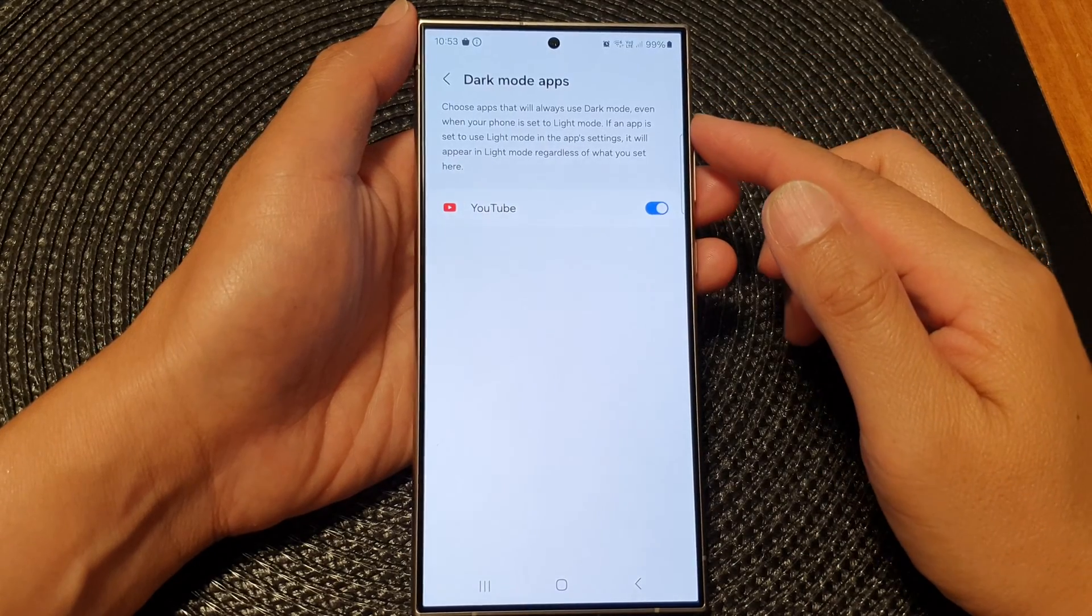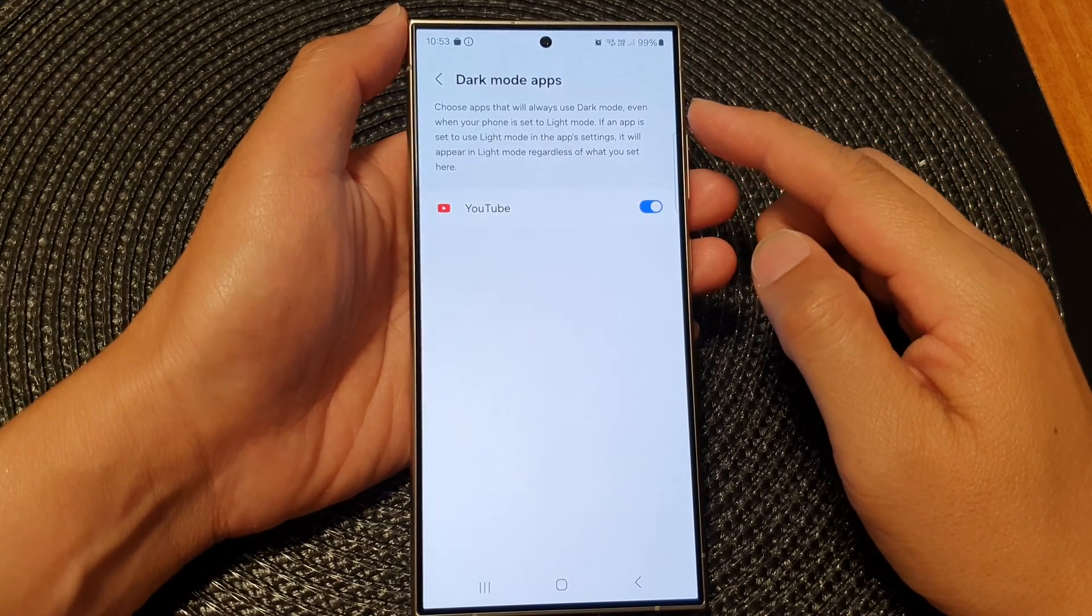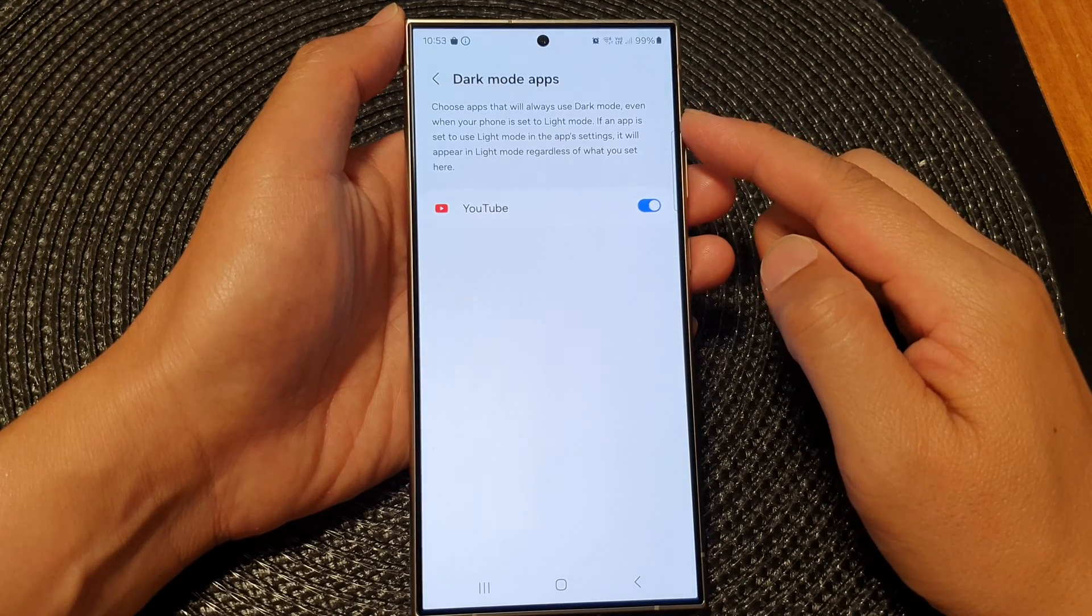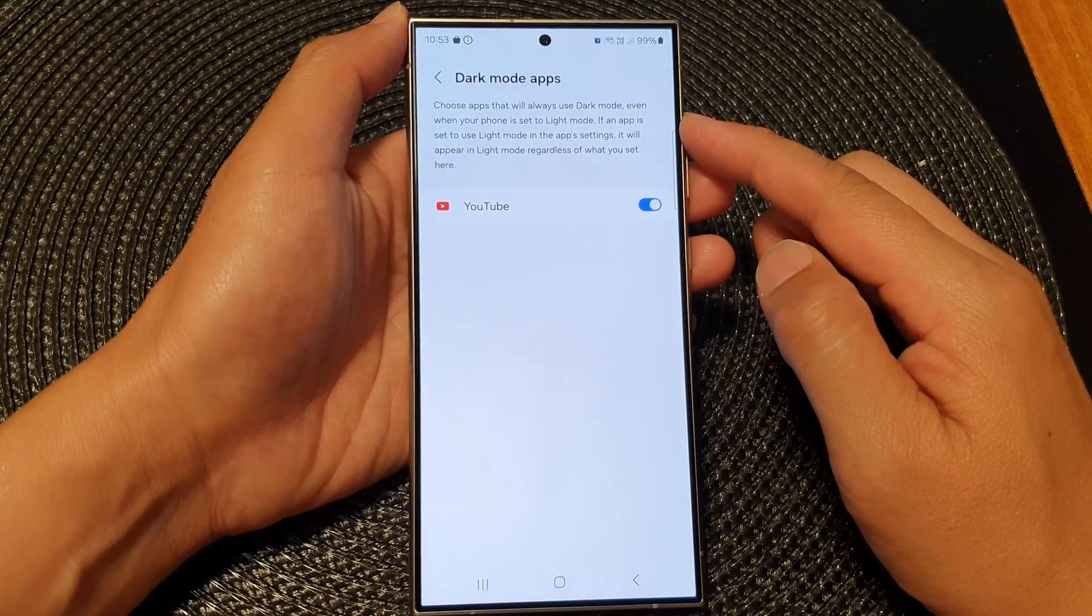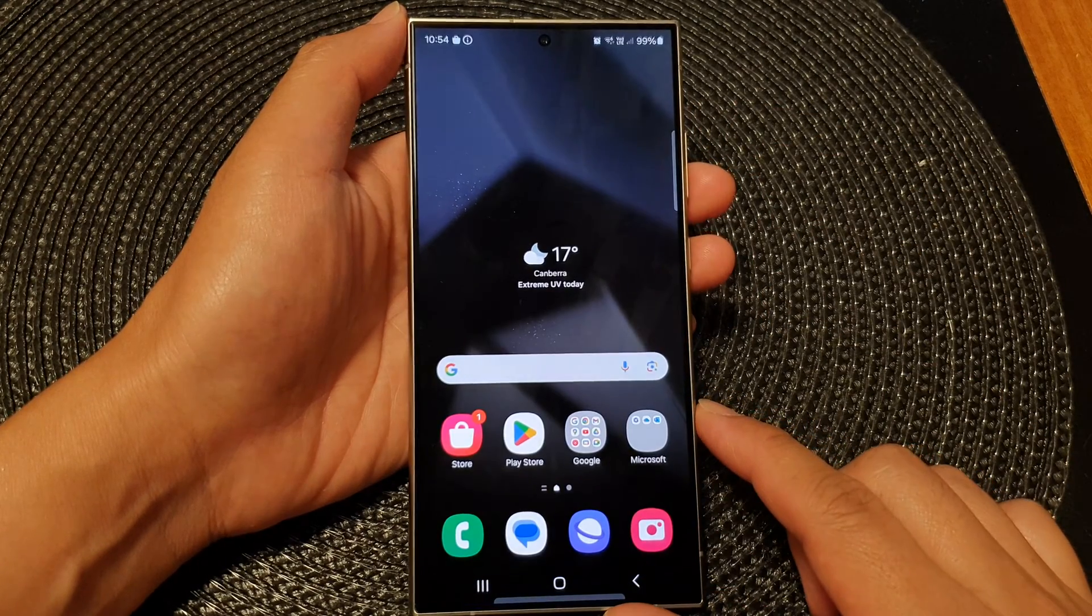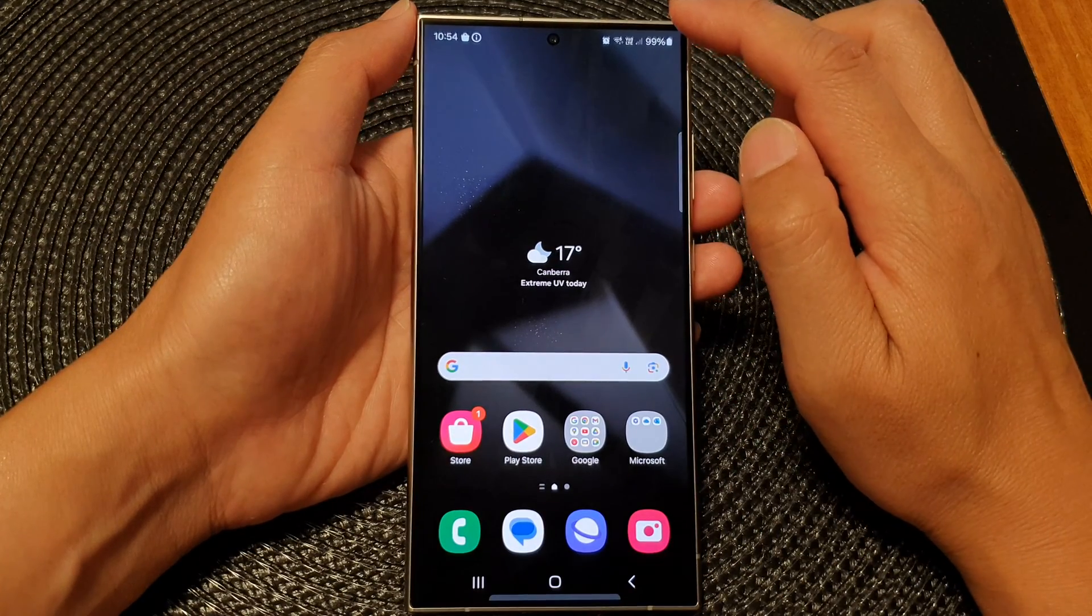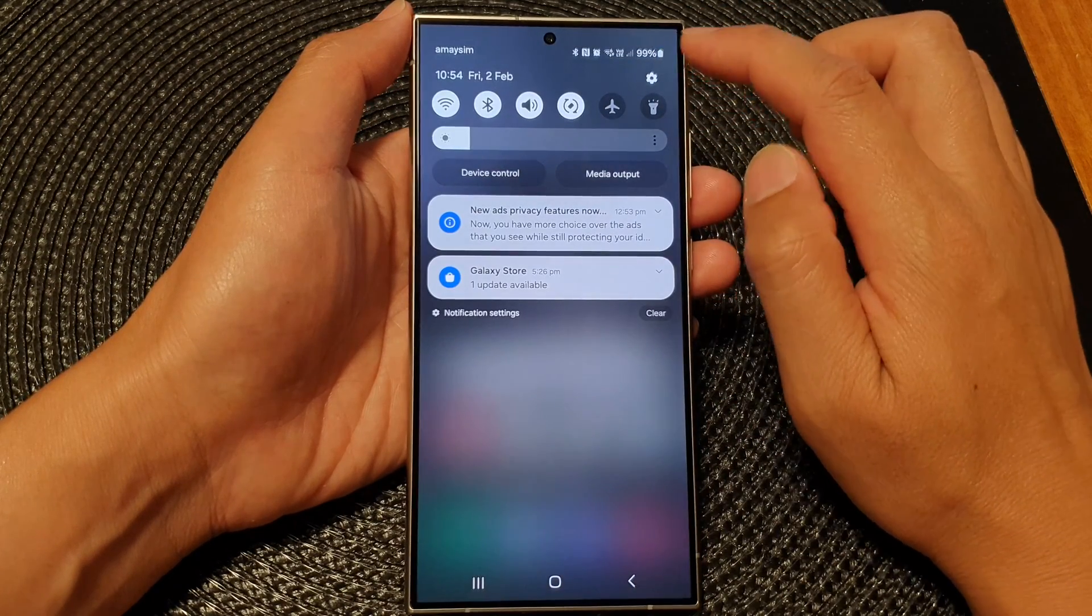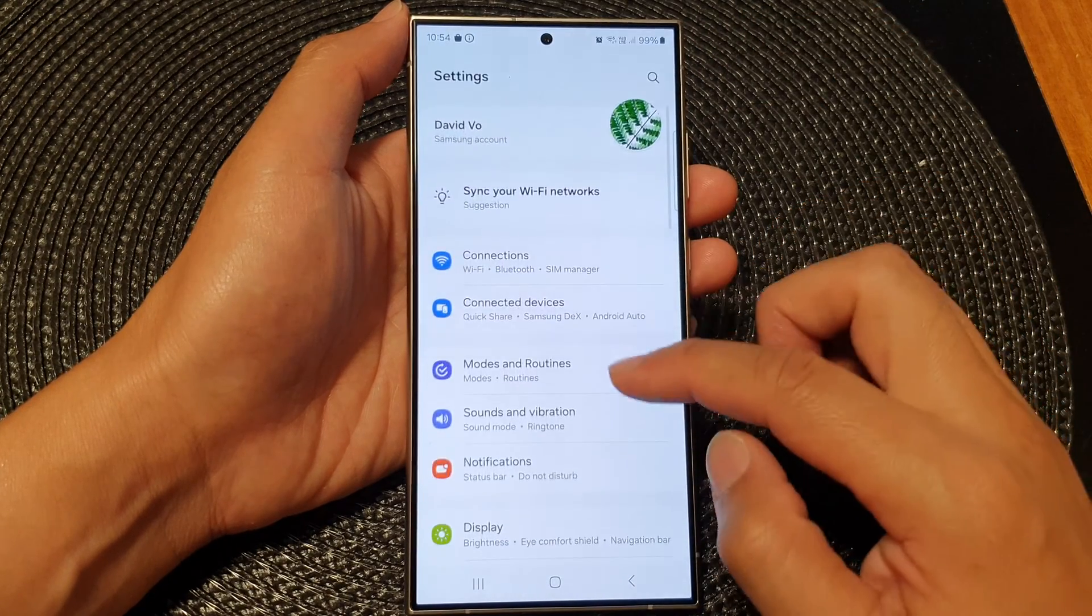Hey guys, in this video we're going to take a look at how you can choose apps that will always use dark mode on the Samsung Galaxy S24 series. First, tap the home button to go back to the home screen, then swipe down at the top and tap on the Settings icon.